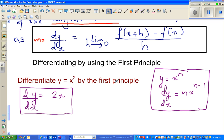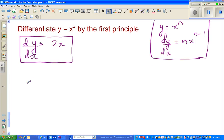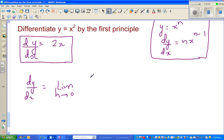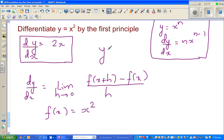We're going to prove this using this simple principle called the first principle. The question is: differentiate y equals x squared by the first principle. So what is the first principle? The first principle is: dy by dx equals the limit when h approaches 0 of f of x plus h minus f of x, over h. Instead of y, I'm going to write f of x equals x squared.